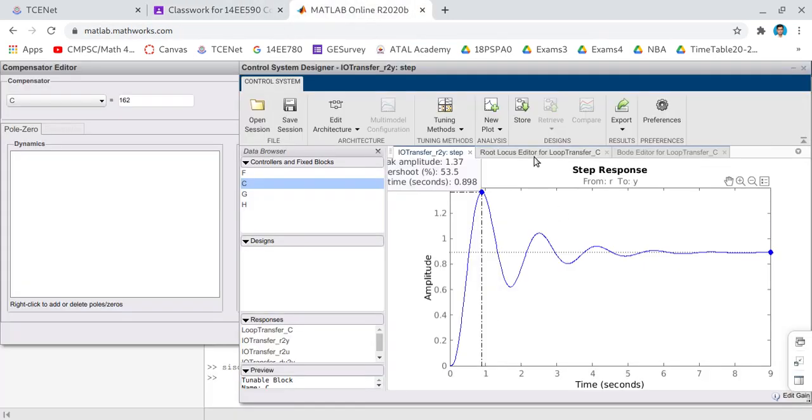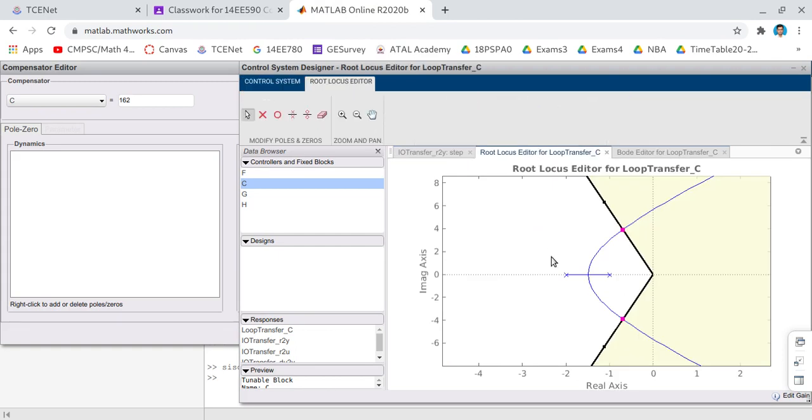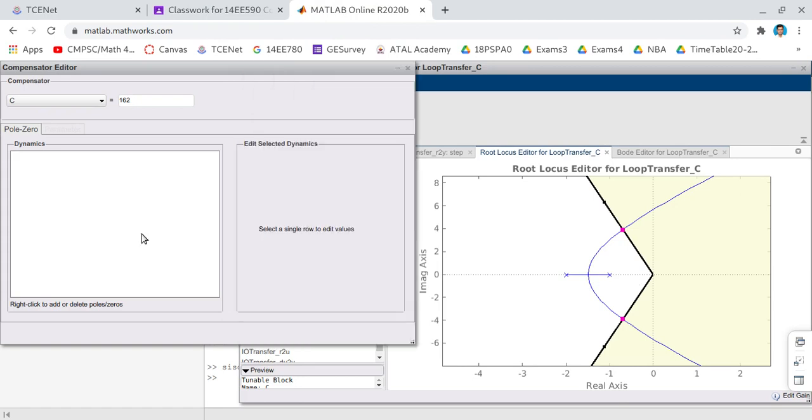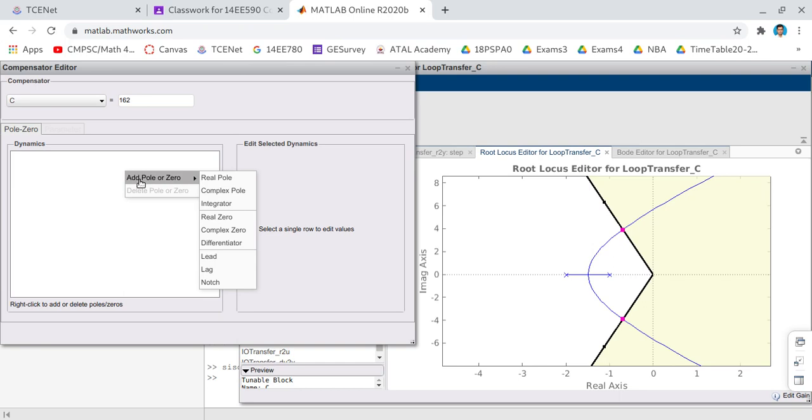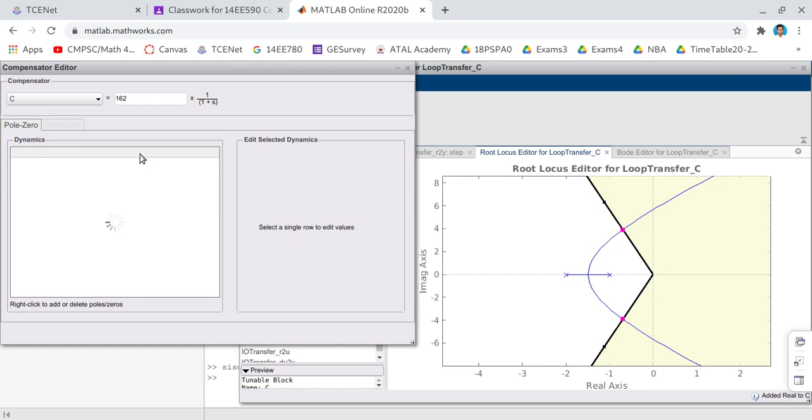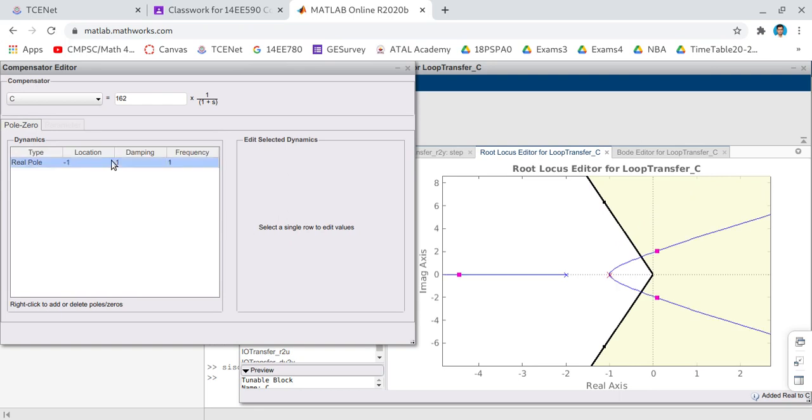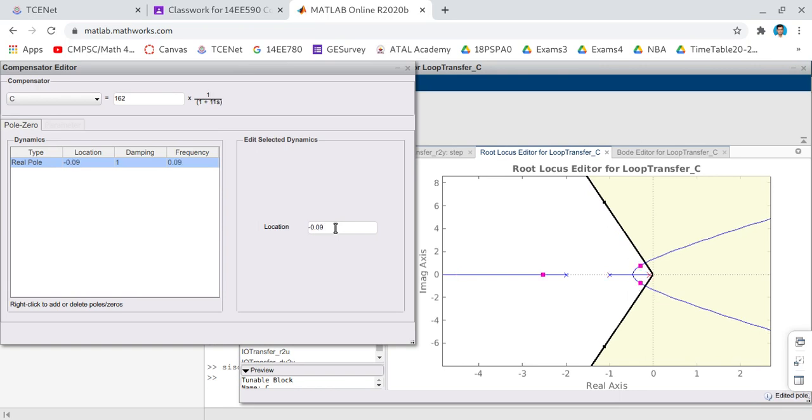For that we are going to add a lag compensator. Lag compensator is basically a pole-zero pair. In that, pole will come first in the left hand side, later that zero will come. How to add the pole? You just right click in the compensator editor, Add Pole or Zero, in that select a Real Pole. And you place the real pole such that it is very very closer to origin in the left hand side. Let me choose minus 0.09. That means it is very very closer to the origin. Root locus may appear little bit changed, don't worry, we are also going to add a zero.